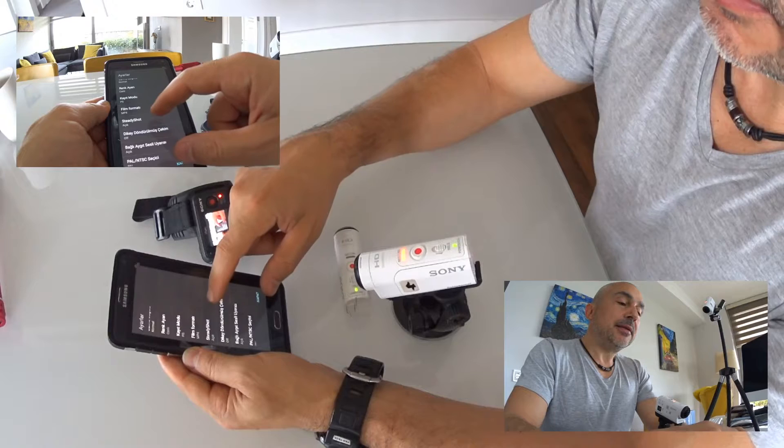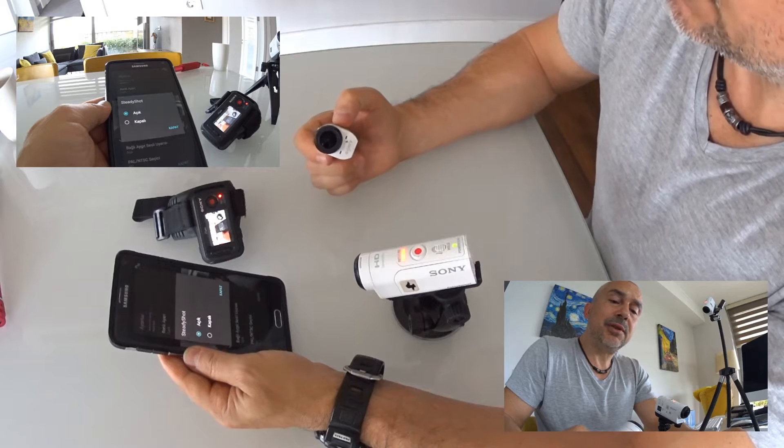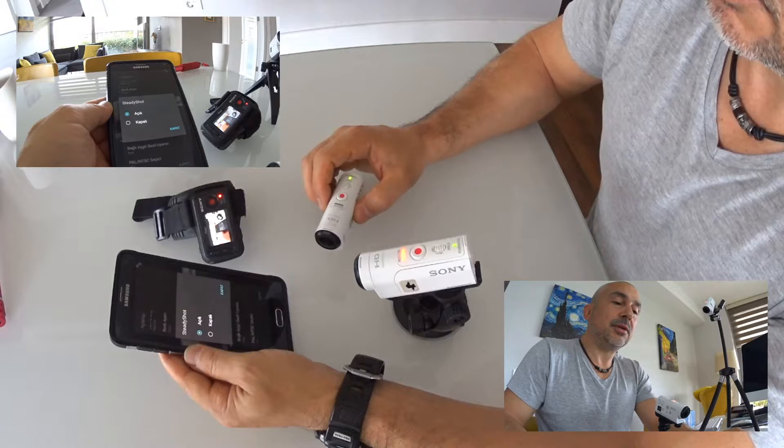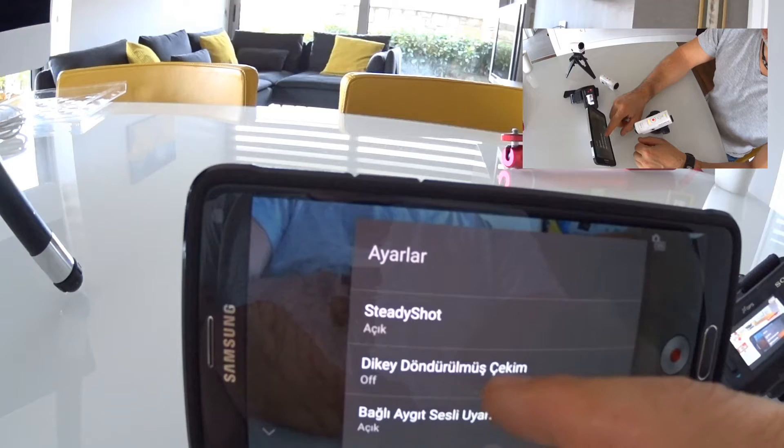SteadyShot — you can select it on or off. Let's remember what SteadyShot is: it's a vibration-reduction technology from Sony. It can eliminate some of the vibrations from a motorcycle, providing a smoother, more fluid video stream.